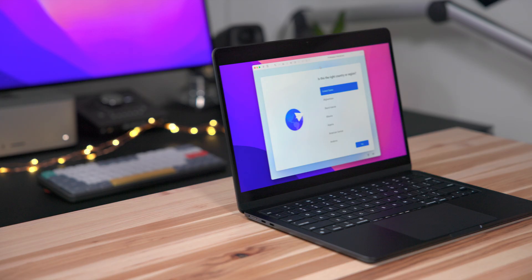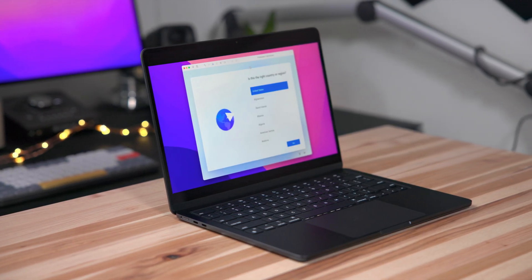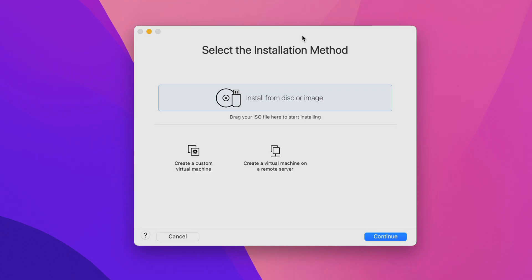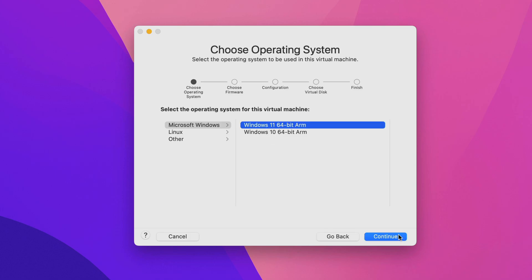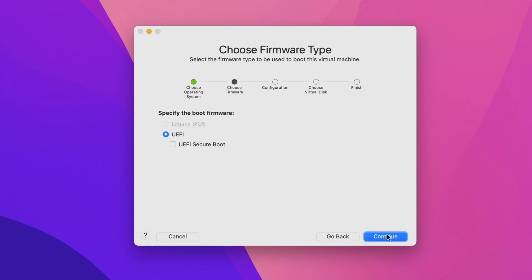Now it's time to install Windows 11. On the select installation method page, you want to click where it says create a custom virtual machine. Click that and then select continue. On the choose operating system page, you want to select Microsoft Windows, and then select Windows 11 64-bit ARM. Then click continue. On choose firmware type, you can just leave it as is, UEFI. Click continue.